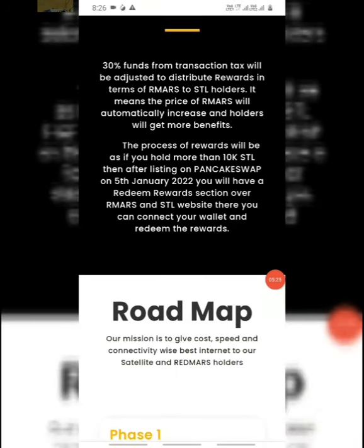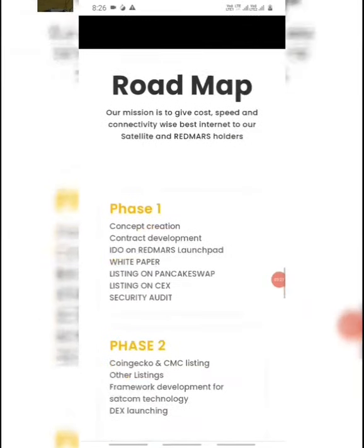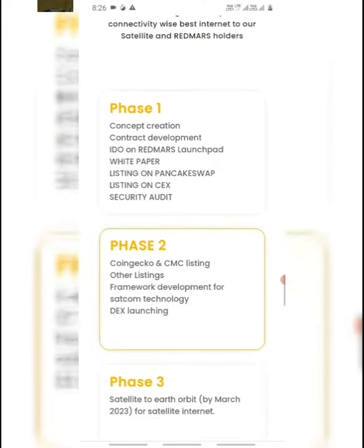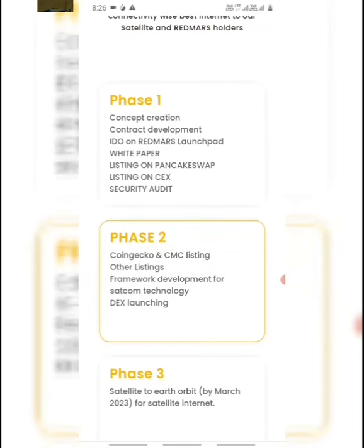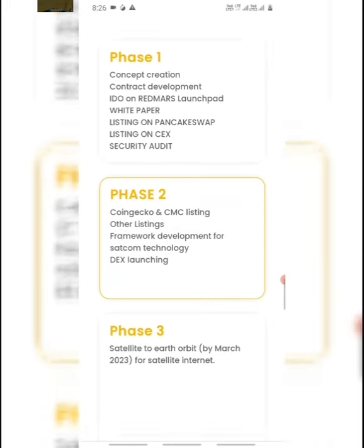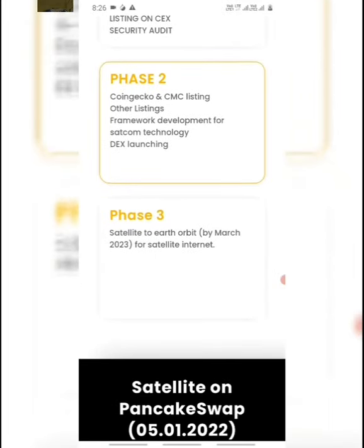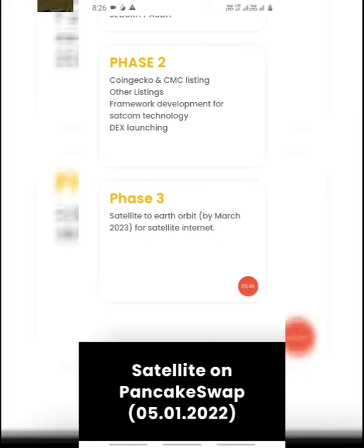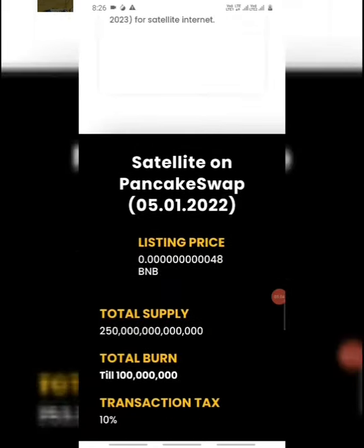So from 5th January, we will be able to see these rewards. And we will look at the roadmap. Phase 1, Phase 2, Phase 3. In the first phase: Concept creation, Contract development, White paper, Listing on PancakeSwap, Listing on CEX, Security audit. And in Phase 2: CoinGecko, CMC listing, Other listings. Phase 3: Satellite to Earth Orbit from First Satellite Internet.